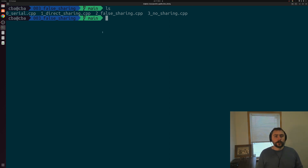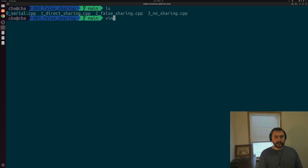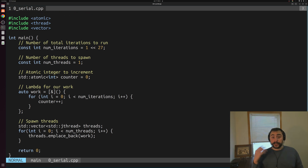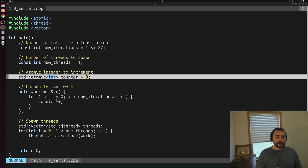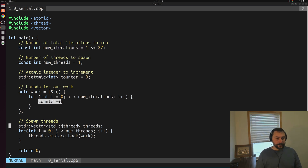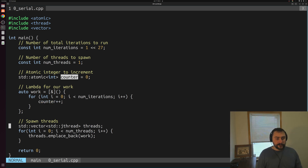To start off, we'll set a baseline for our experiments with a serial implementation of a very simple benchmark. We'll open up 0serial.cpp. What we have in here is just a simple work loop that we're going to run on a single thread. This work loop will just increment some atomic integer — this counter — for 2 to the 27 total iterations.